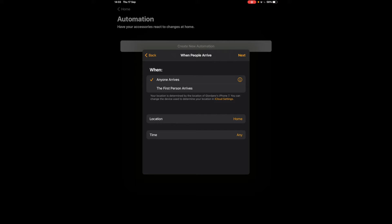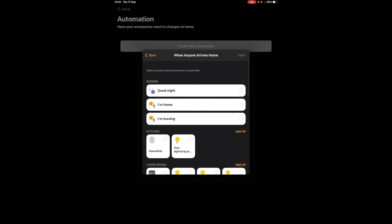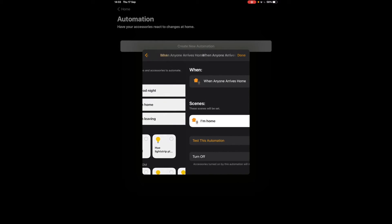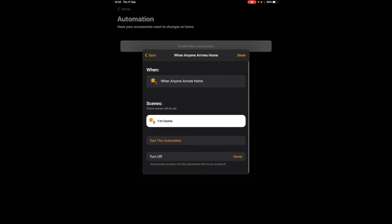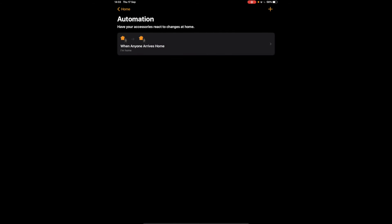So tap on when people arrive, so when I arrive at home or when anyone arrives at home which is part of your family, so they need an iOS device for this to work, and you can say at any time and in any location. So you could have multiple homes and when everyone comes in I want to trigger my I'm home scene so we'll go next and done. That was quite simple.